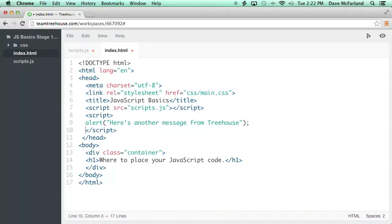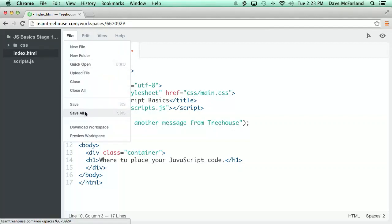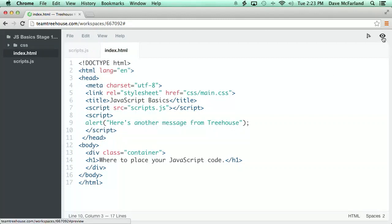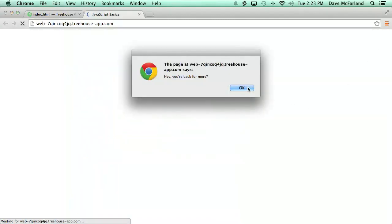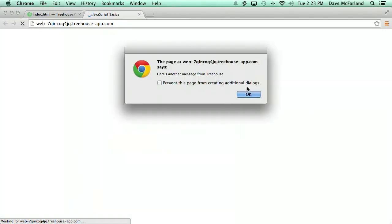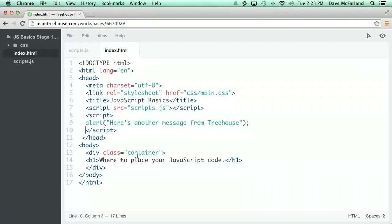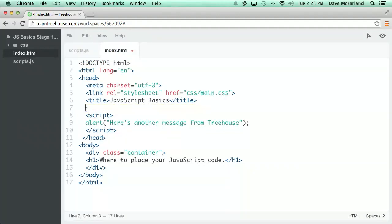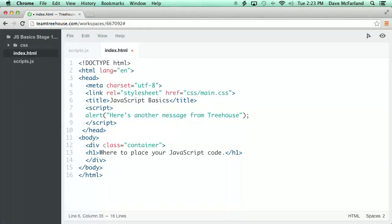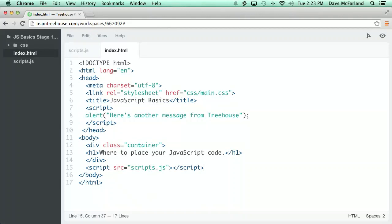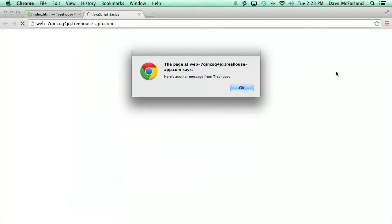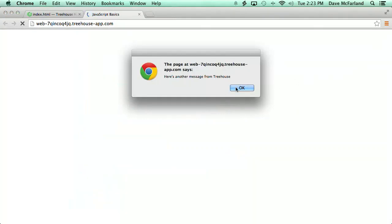Now when I save these files, and preview the workspace, you can see that the linked file, scripts.js, runs first, because it appears in the HTML before the other script tag. You can place the script tags almost anywhere in a web page, but most typically, you'll find script tags placed in either the head of the page, usually just before the closing head, or within the body of the page, just before the closing body tag. One advantage of placing your script near the bottom of the page is that it lets the browser load and display any HTML before running the JavaScript. See what happens if I move this script tag to the bottom of the page.